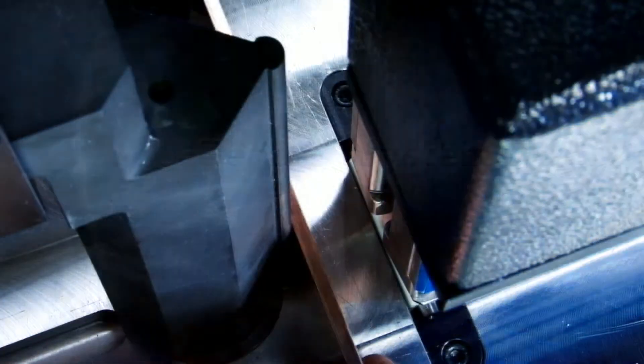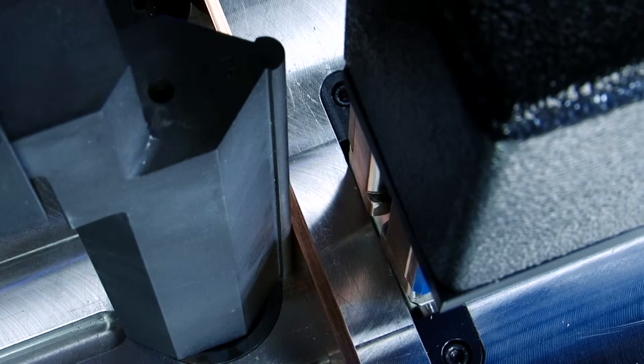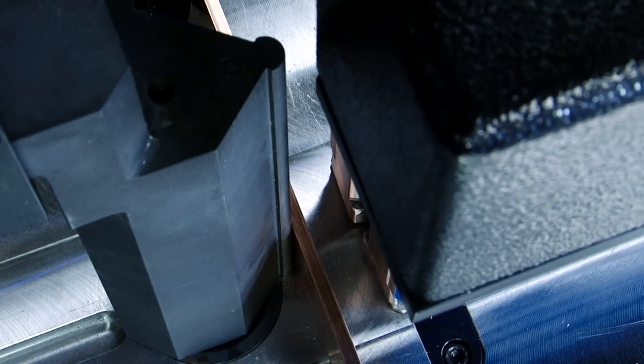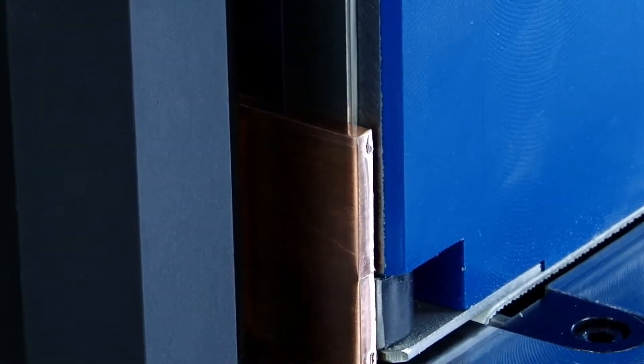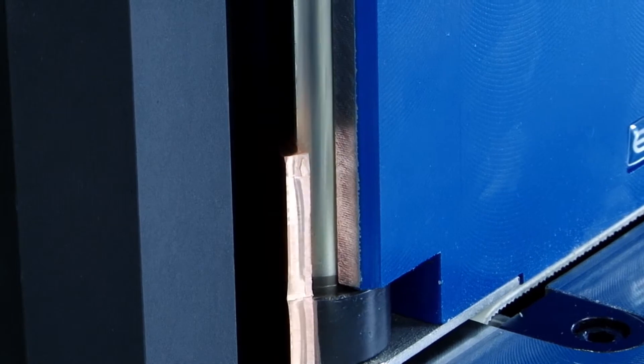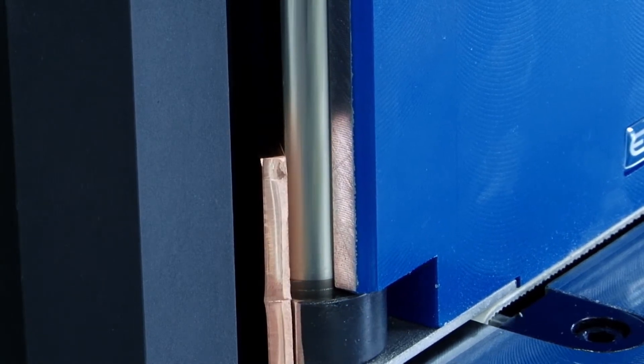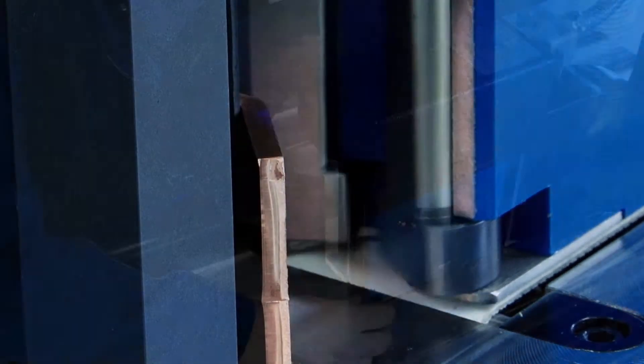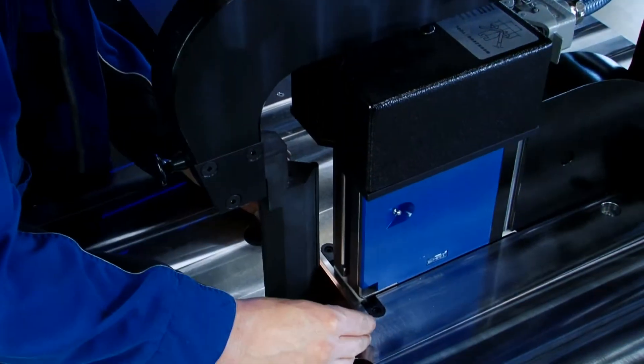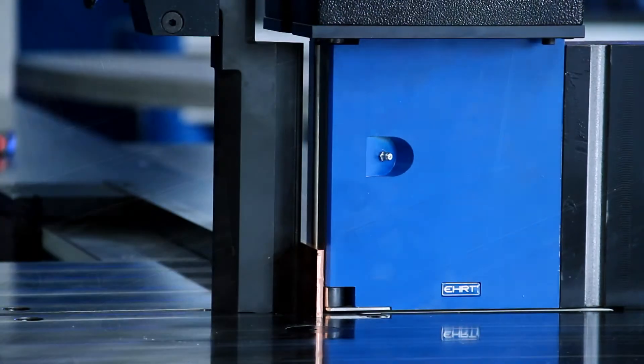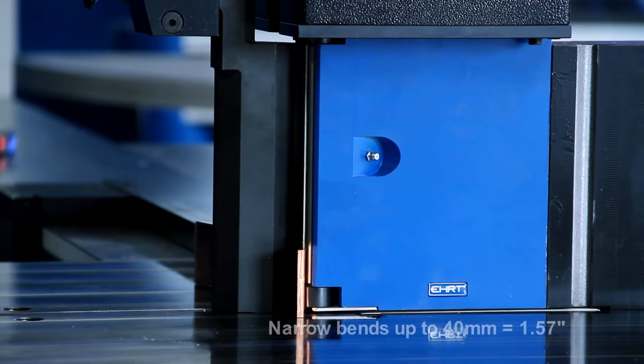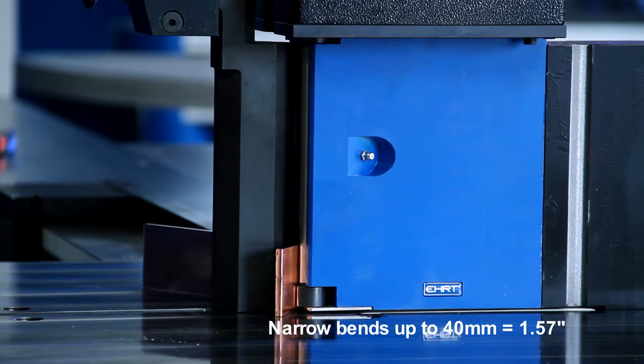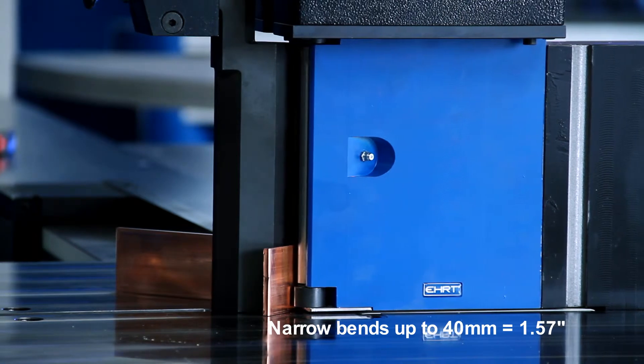The U-bending system with angular measurement. Here, the material is bent around a mandrel, which is supported by a swivel arm tension rod. The bending tool then performs the lifting movement. The perfect solution for small and narrow bends up to 40 millimeters.